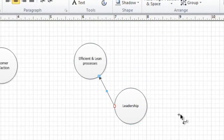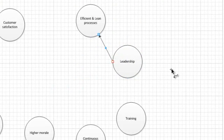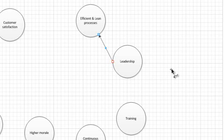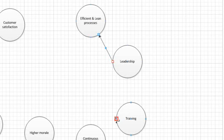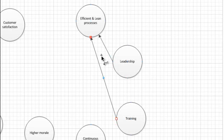Then we take efficient and lean processes with training. Again, I would say that training is a cause leading to lean processes. So an arrow is drawn from training to efficient and lean processes. And so on till the team finds all possible relationships among ideas and draws arrows representing these relationships.